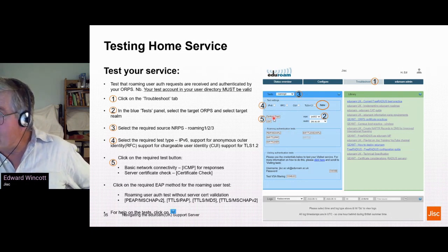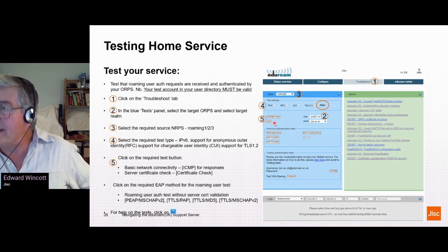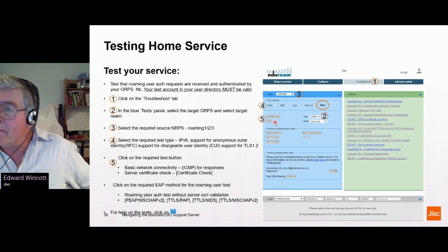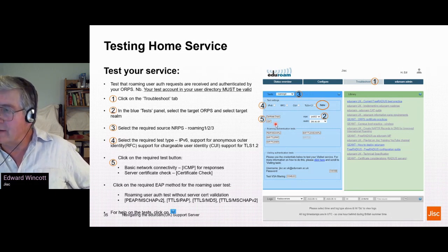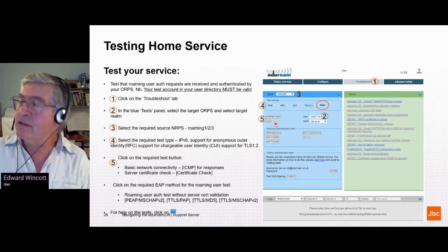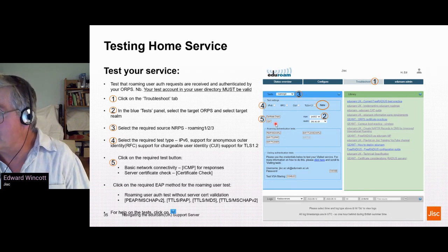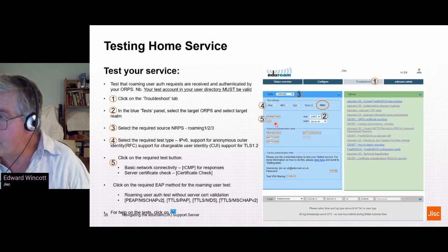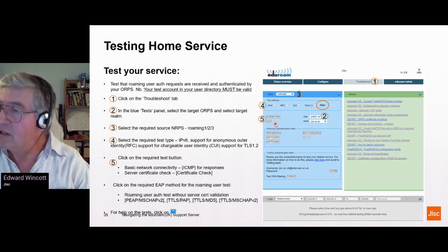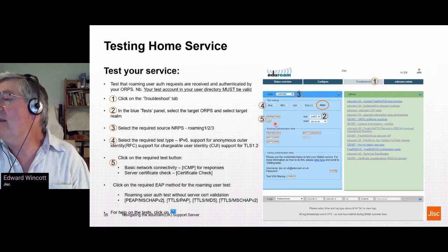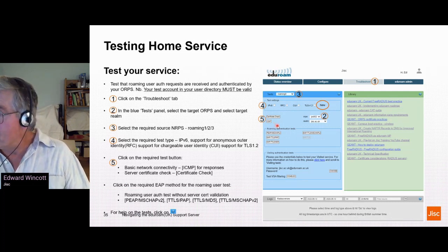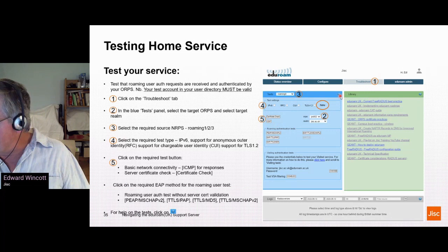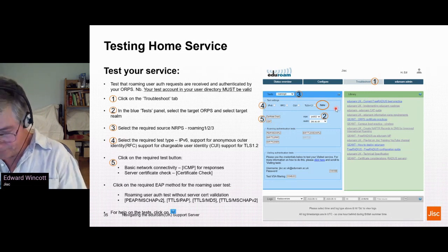ICMP is really useful — it just checks that there is basic network connectivity. In this dynamic world where IP addresses change and people change their RADIUS servers or firewalls, configuration often doesn't keep up. ICMP just checks that we're actually getting through to your ORBS and gives a hint as to where to look in the first instance. There's also lots of information available by clicking the help button.